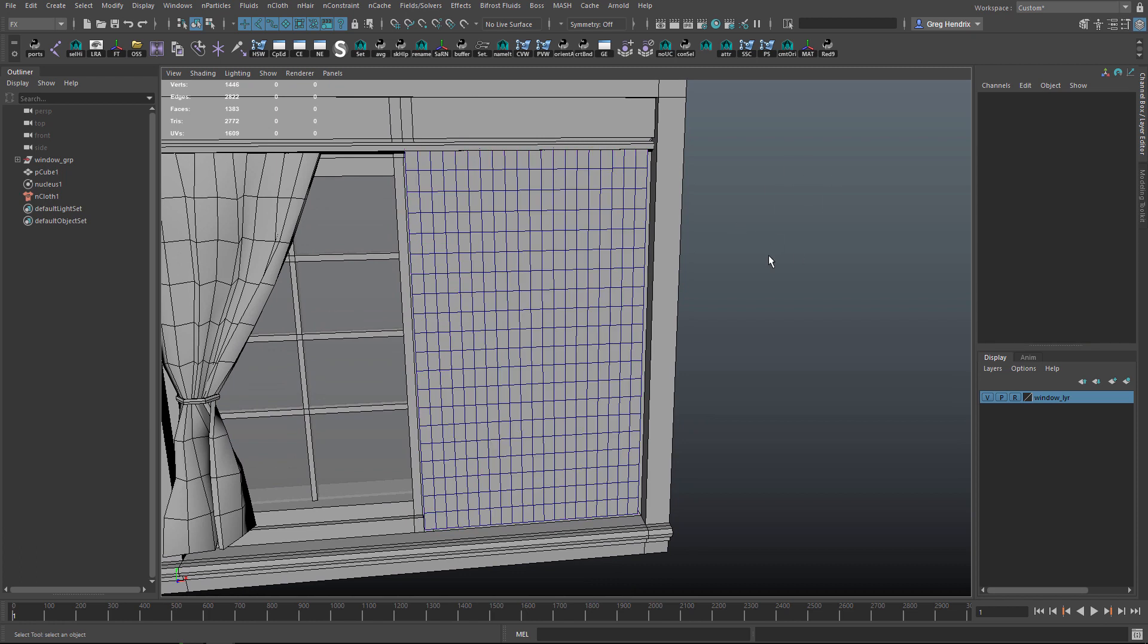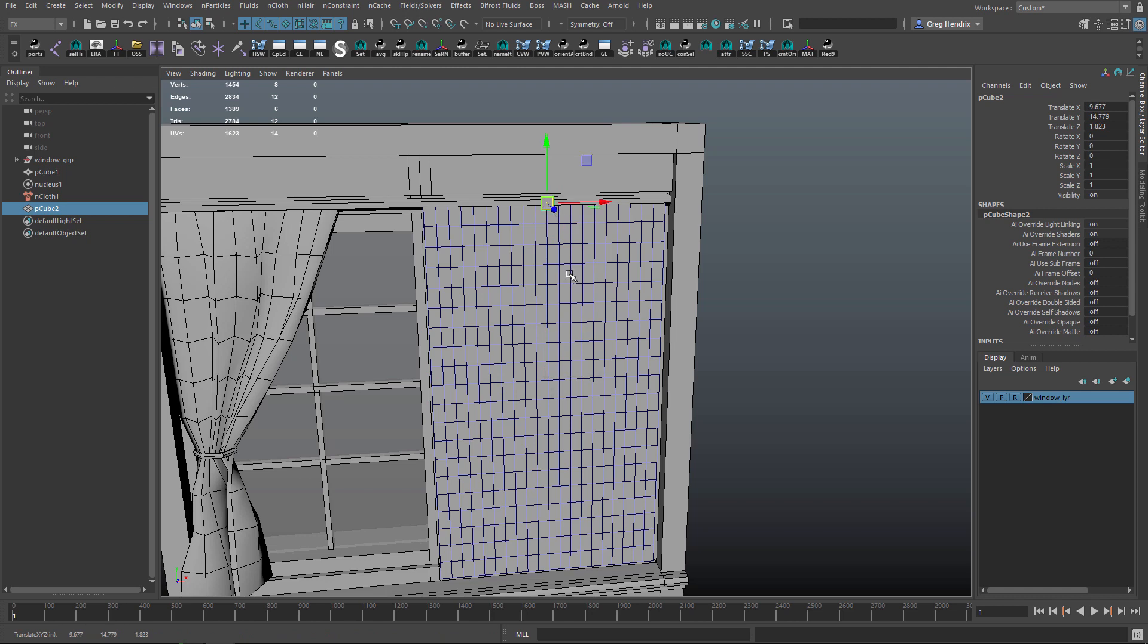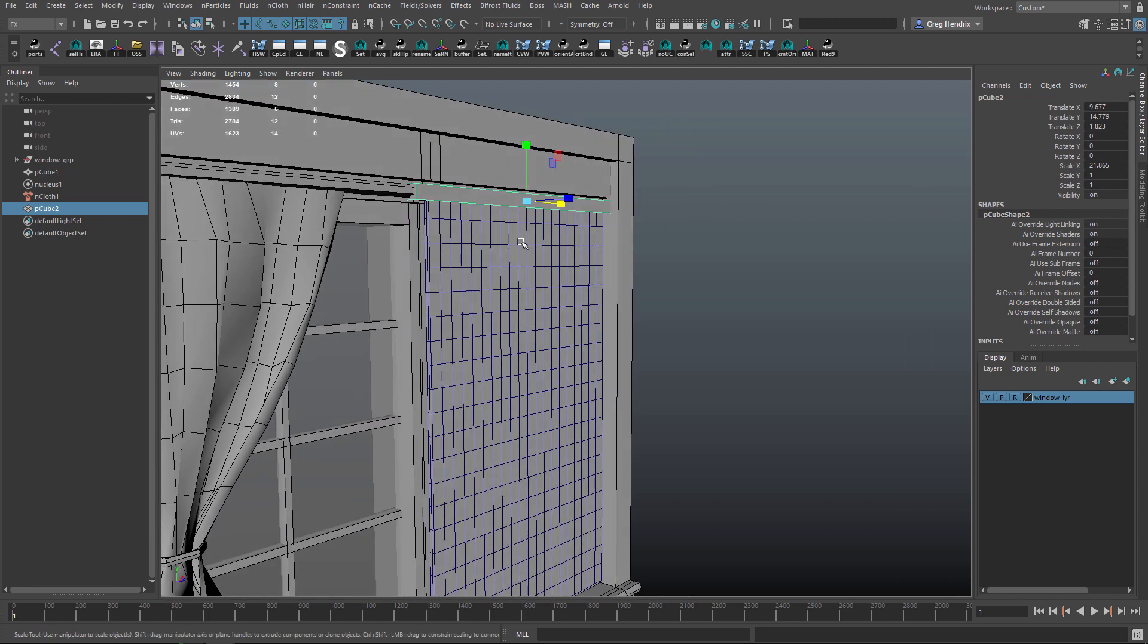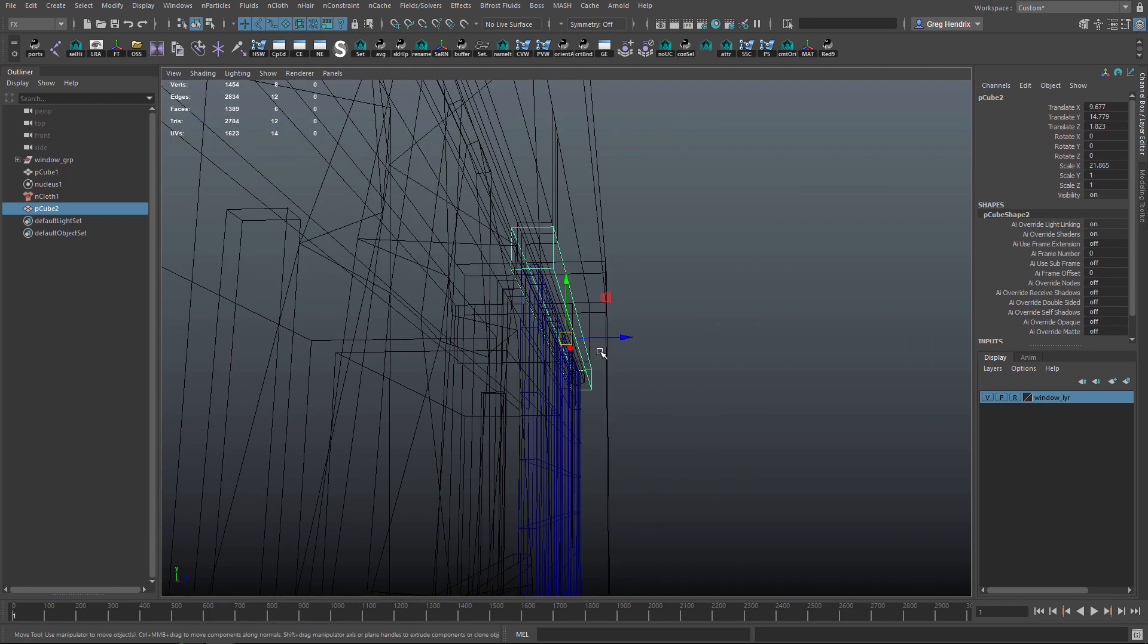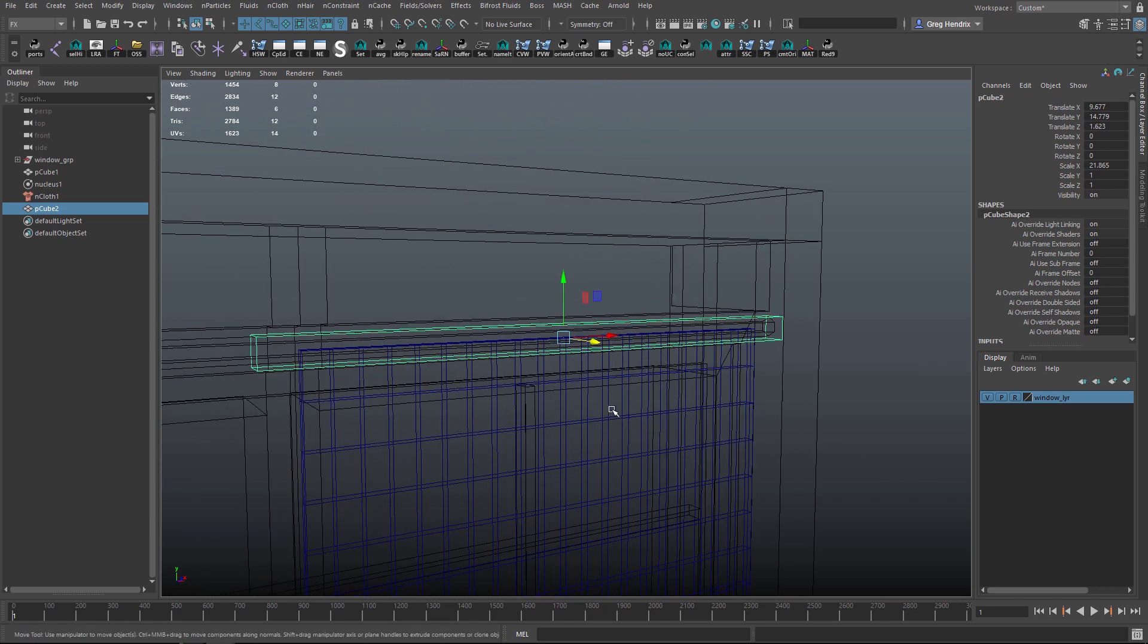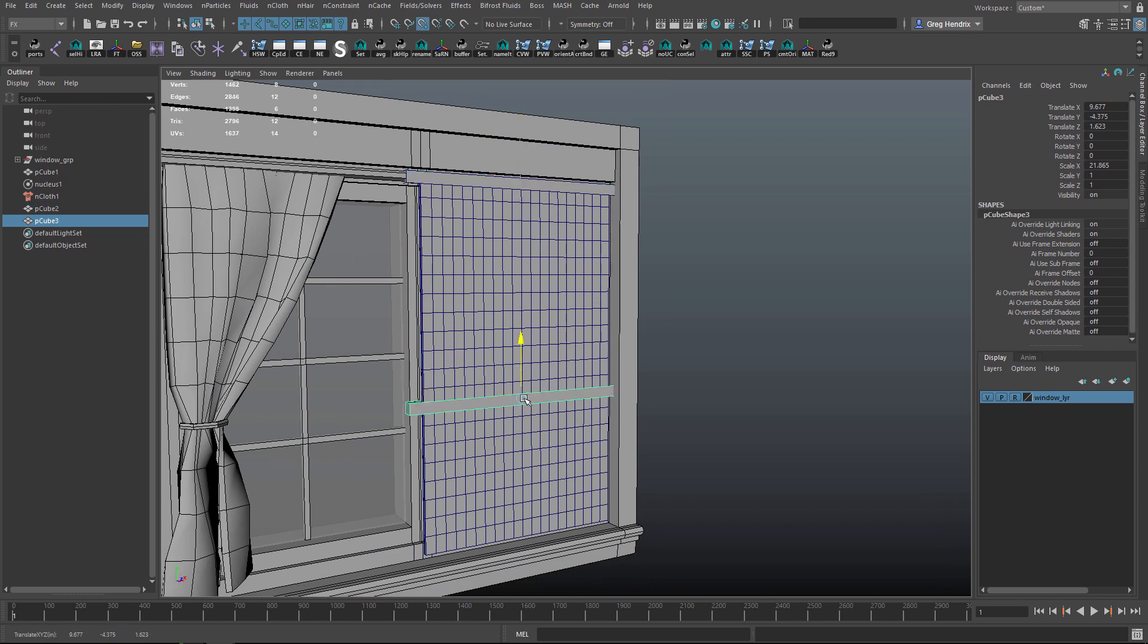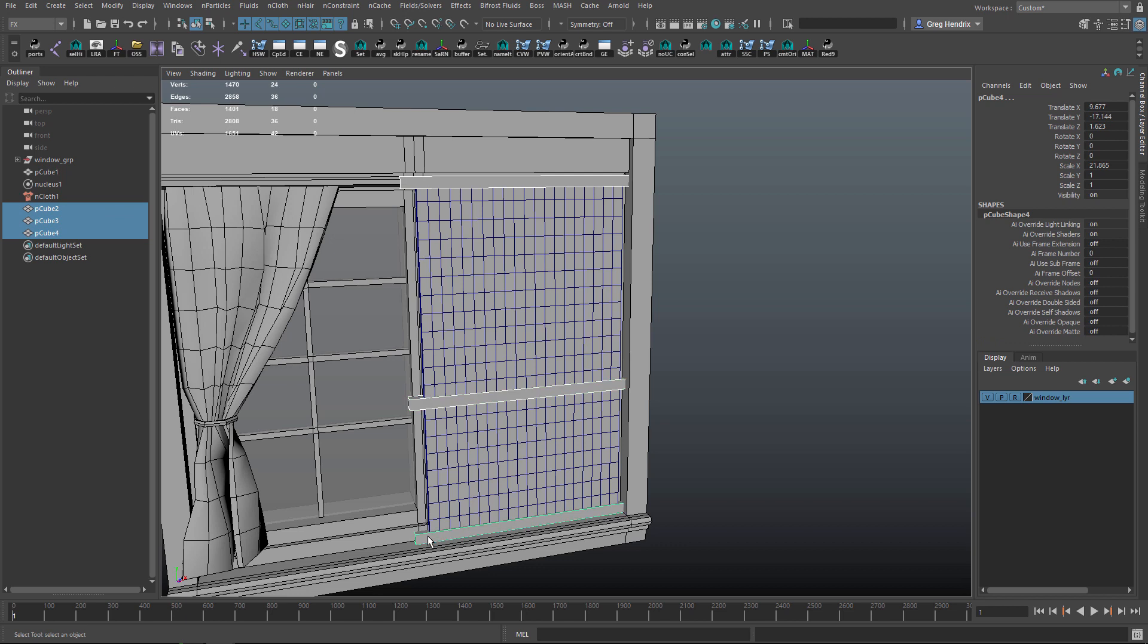To fix that, we're going to once again deselect everything, hold Shift, right-click and hold, and create a cube. I'm going to hold V and move it up here roughly in the center of the curtain and pull it out. We're going to constrain these top vertices to this cube, so let's just make sure the top vertices are encompassed inside this cube. Now let's Ctrl+D, hold the V key again, snap it down here. Ctrl+D, hold V again, snap one at the bottom. Let's grab all these cubes and Alt+Shift+D to delete history, and Modify > Freeze Transformations.